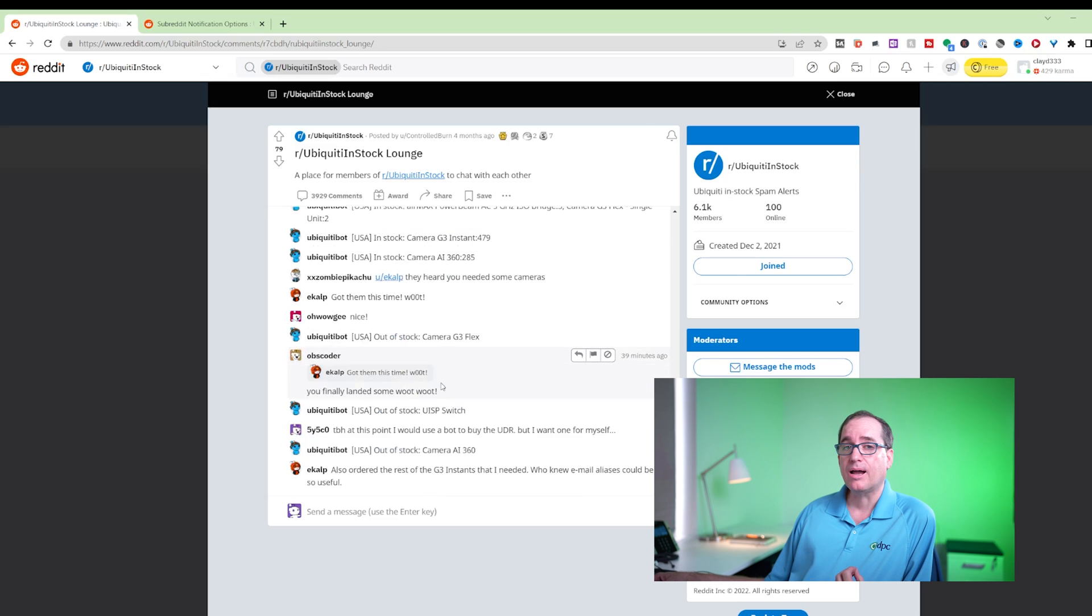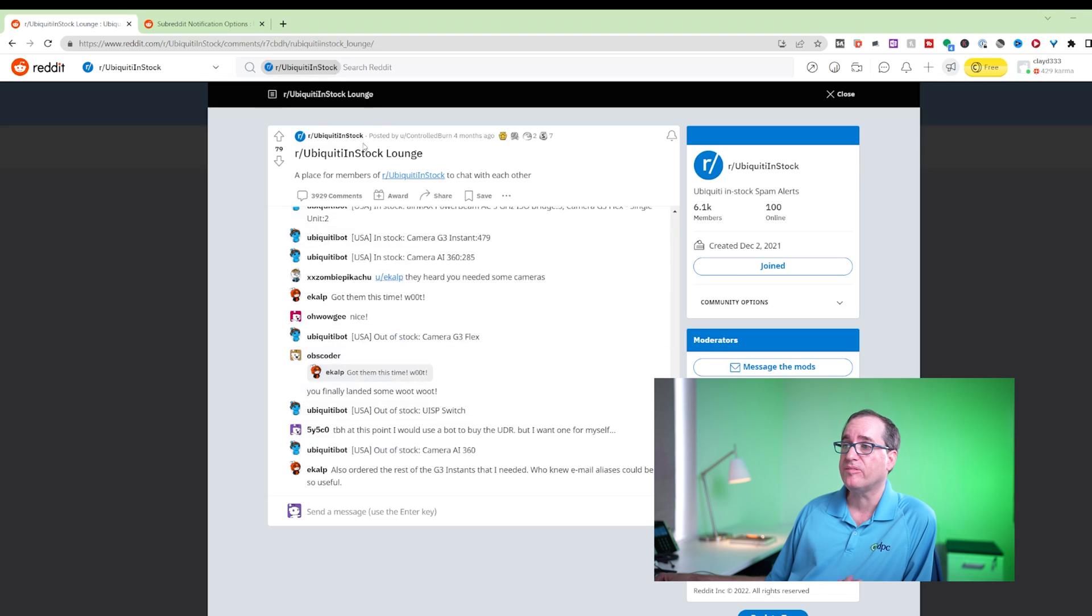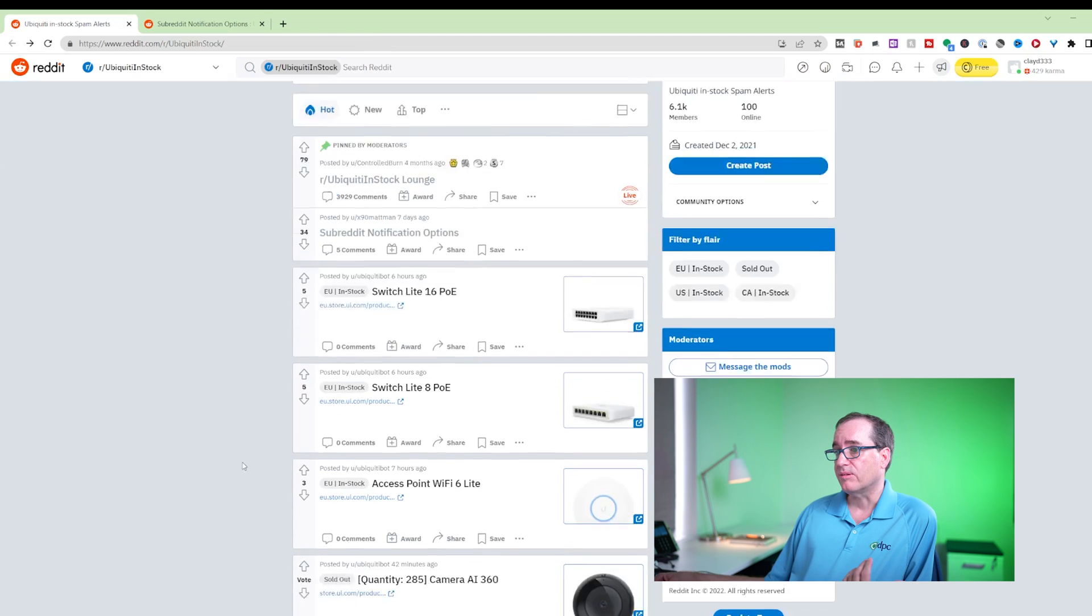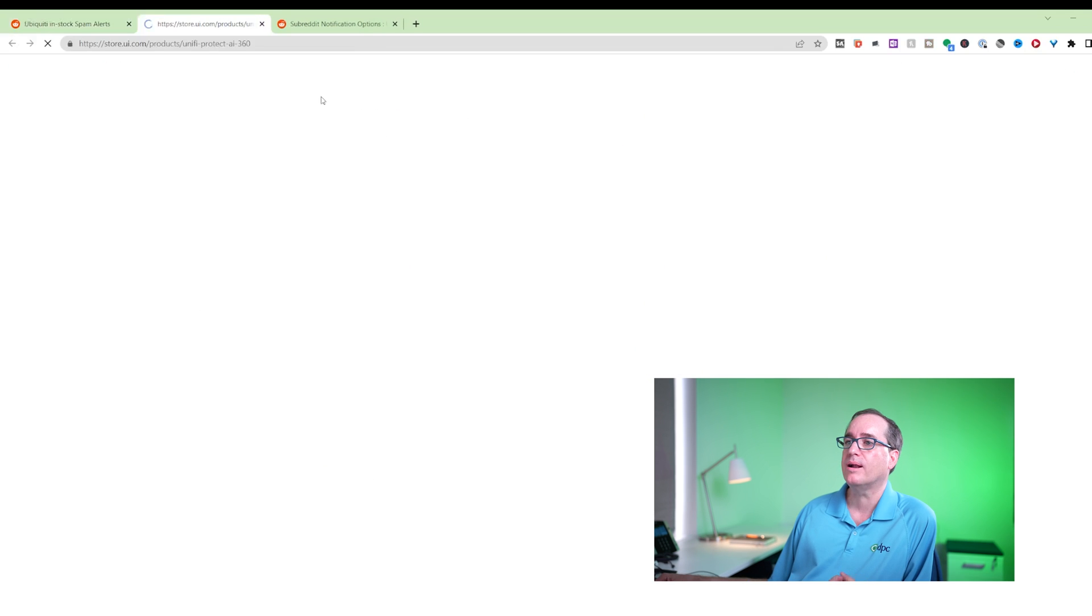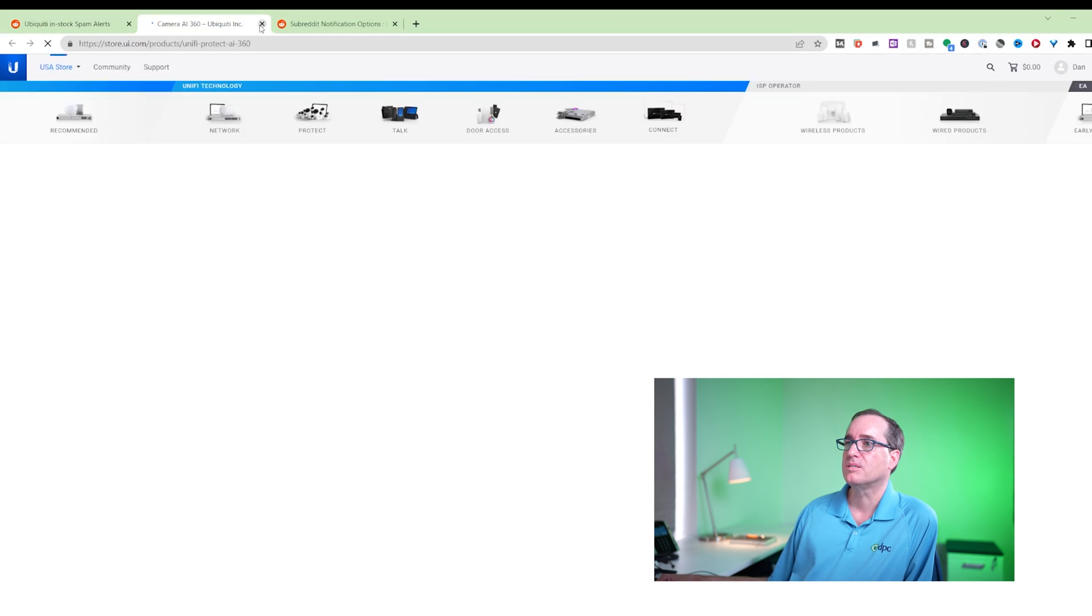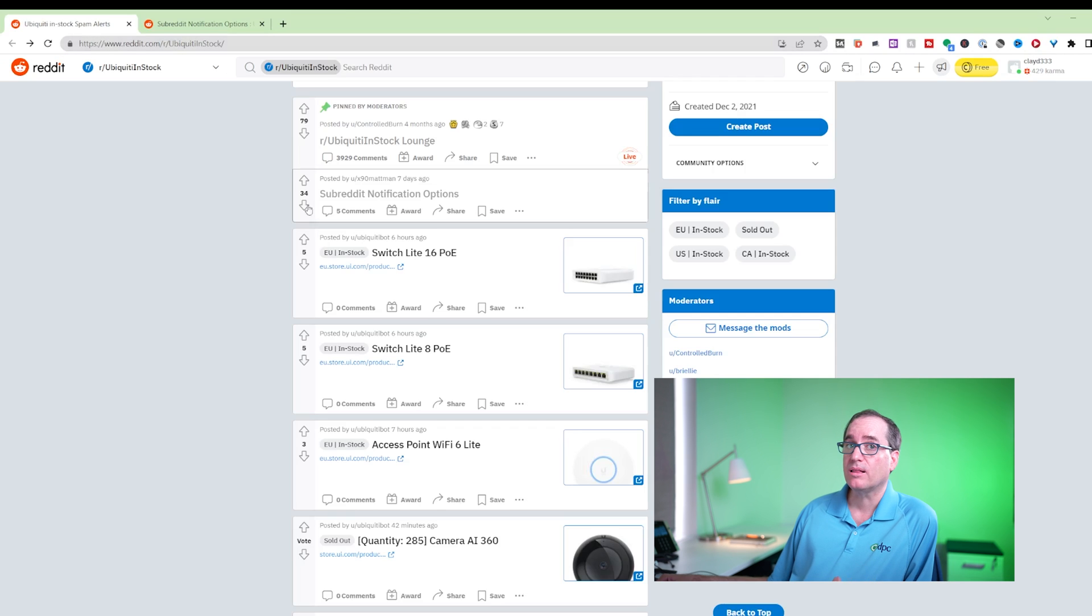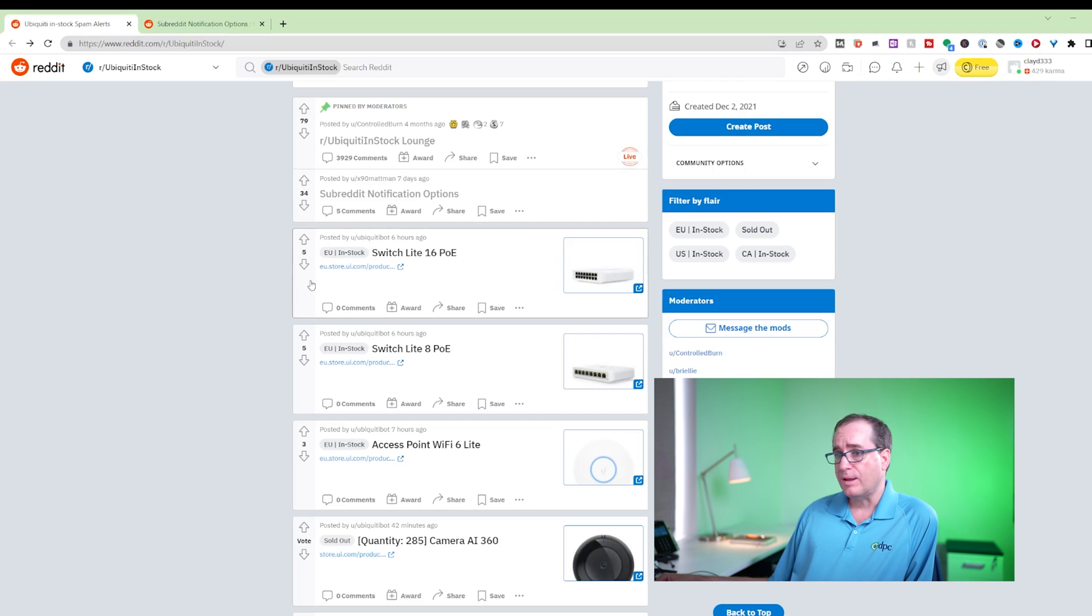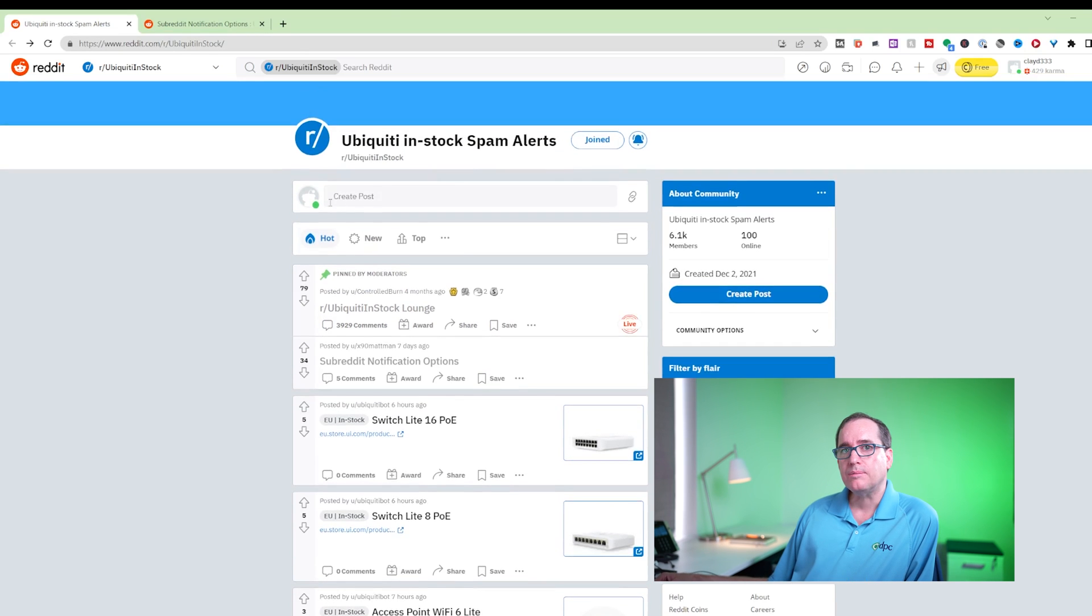And what's even cooler is it gives you the link so you can just click right on the link. It'll pop you right into the store and you're able to purchase the item right there. If you stay logged in all the time, boom, you're even quicker. All awesome ways to find Ubiquiti items and then be able to quickly get to them.